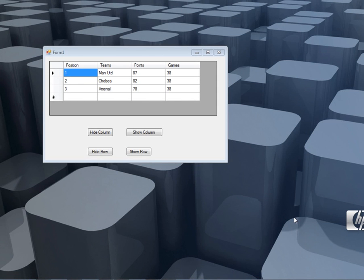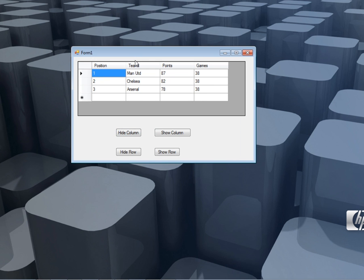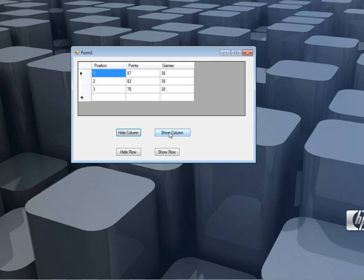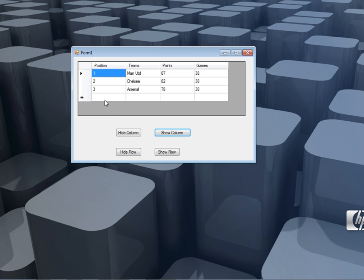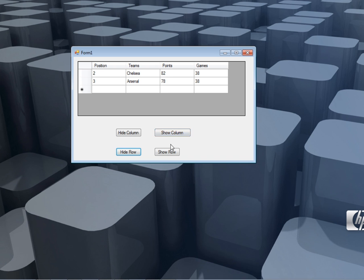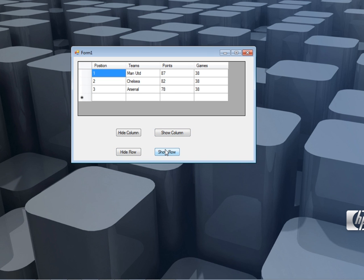Hello ladies and gentlemen, welcome to today's edition of Programming Wizards. Today we are going to see how to add or hide columns or rows. Here is what I am talking about — you can see I want to hide this specific column and show it again. If I click hide it hides it, if I click show it shows it. Now if I click hide row, I want to hide this first row; if I click hide it hides it, if I click show it shows it. So we are going to see how we can do this in code.